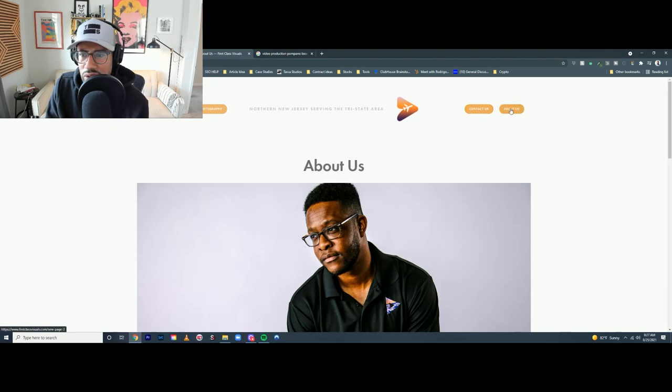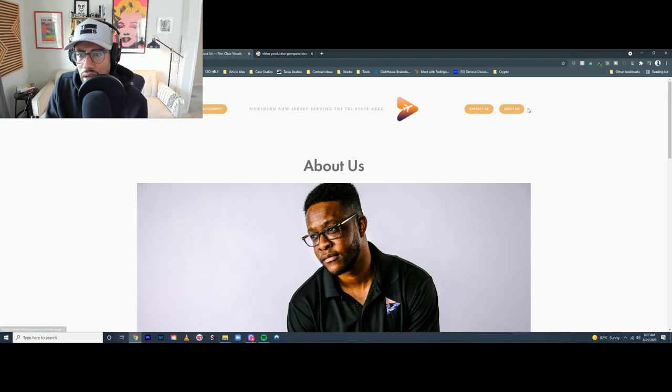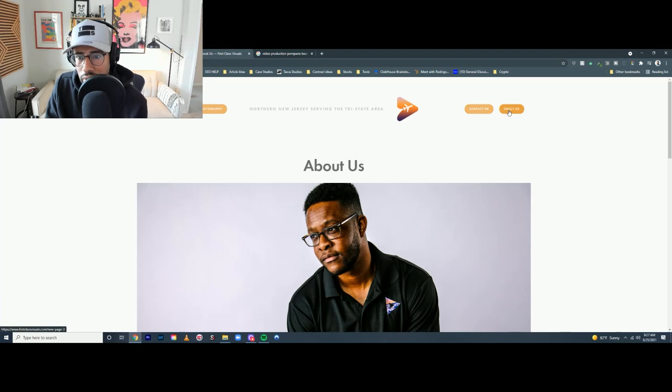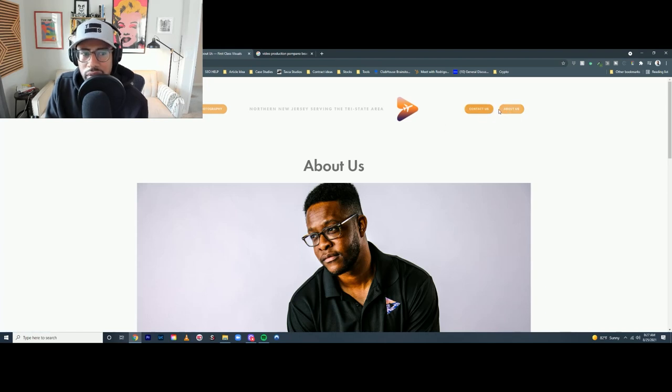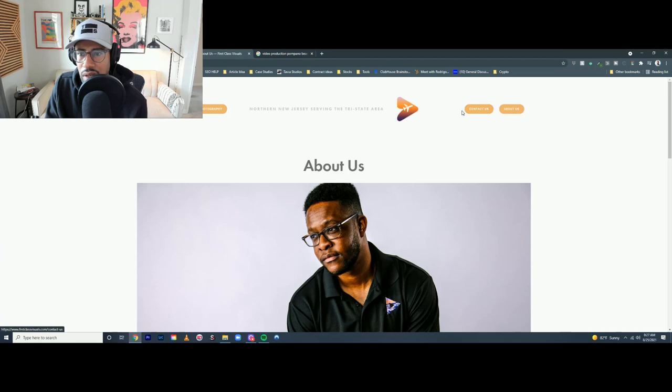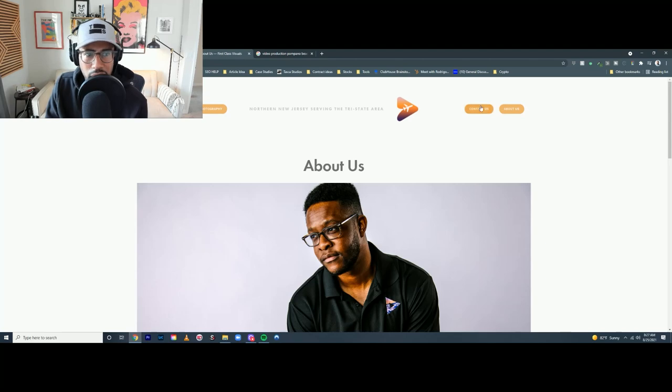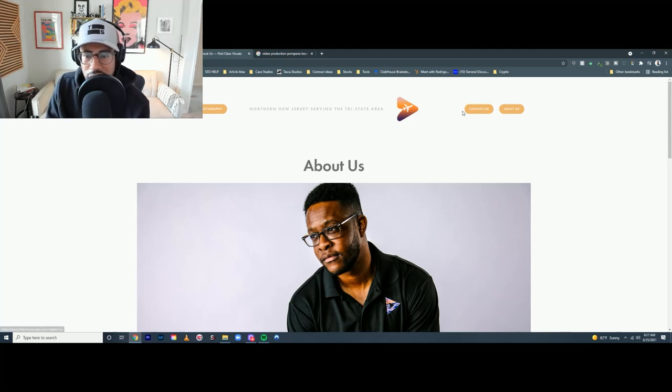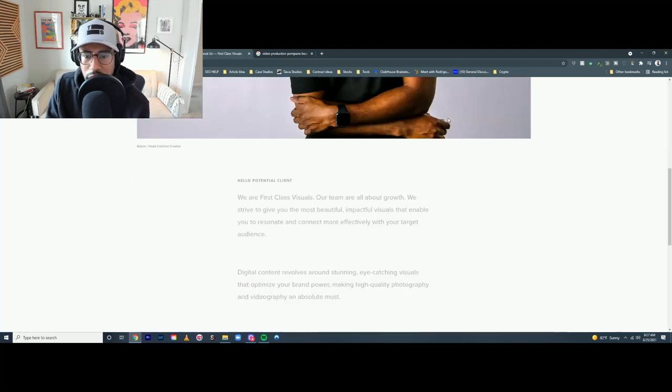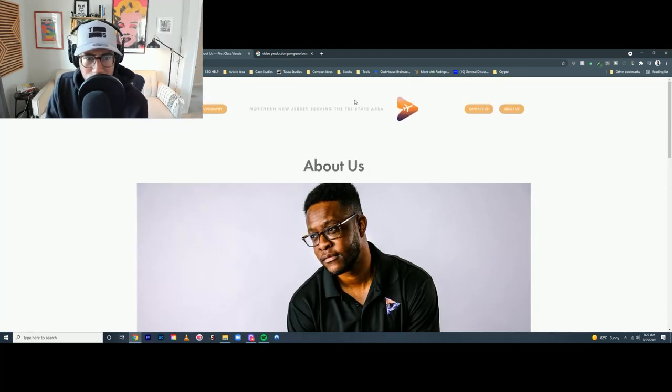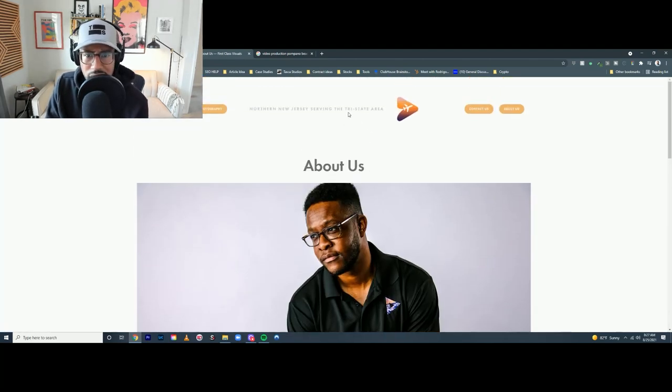And I would switch these two around. I'd probably do about us then contact us or like book now. This is just very similar - contact us, about us - but people are normally used to having the contact us all the way on the right, so that's what I'd do with that.